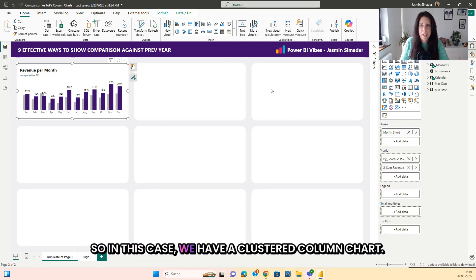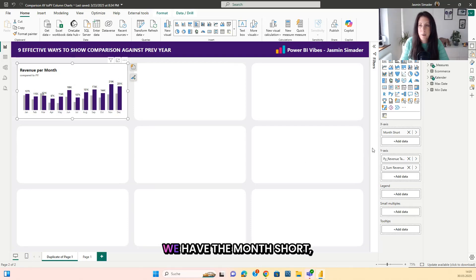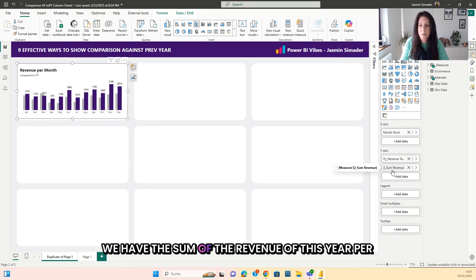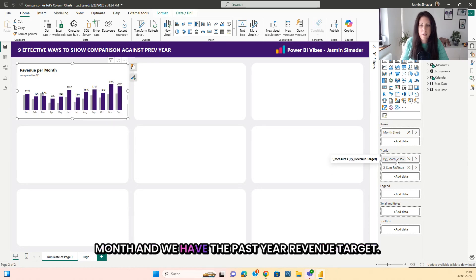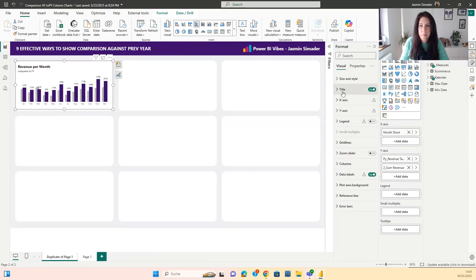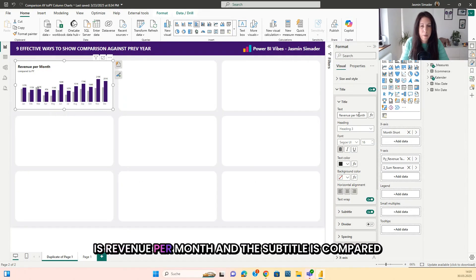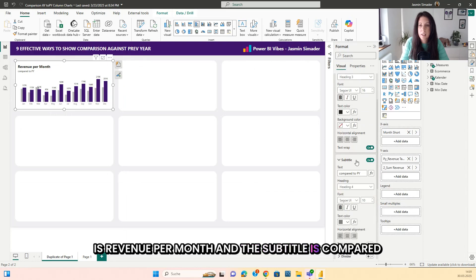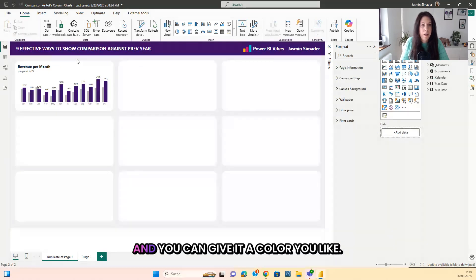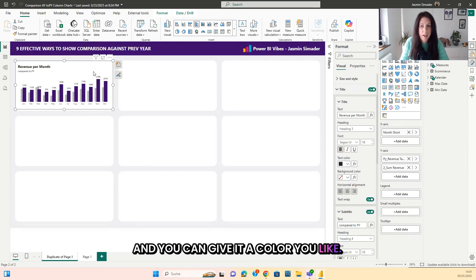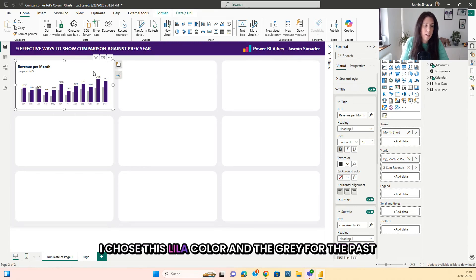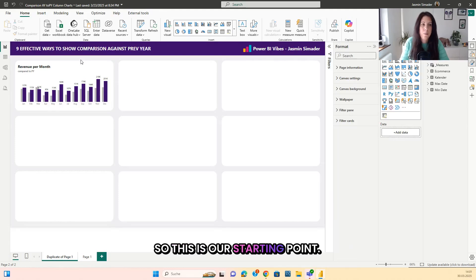We have a clustered column chart with the month short on the axis, the sum of the revenue of this year per month, and the past year revenue. I've added a title where the main title is 'Revenue per Month' and the subtitle is 'Compared to Past Year.' The current year uses a purple color and the past year uses gray. This is our starting point.